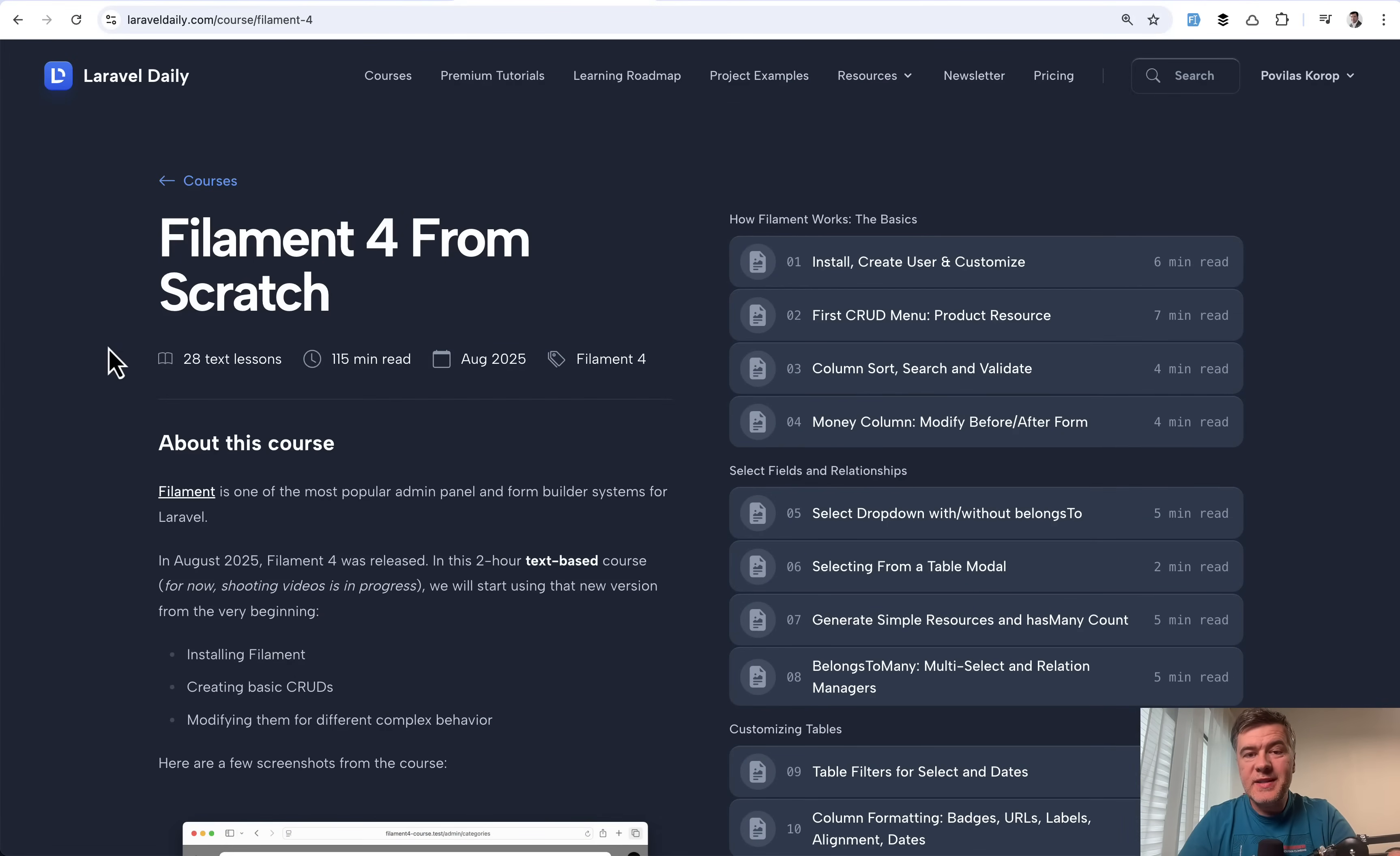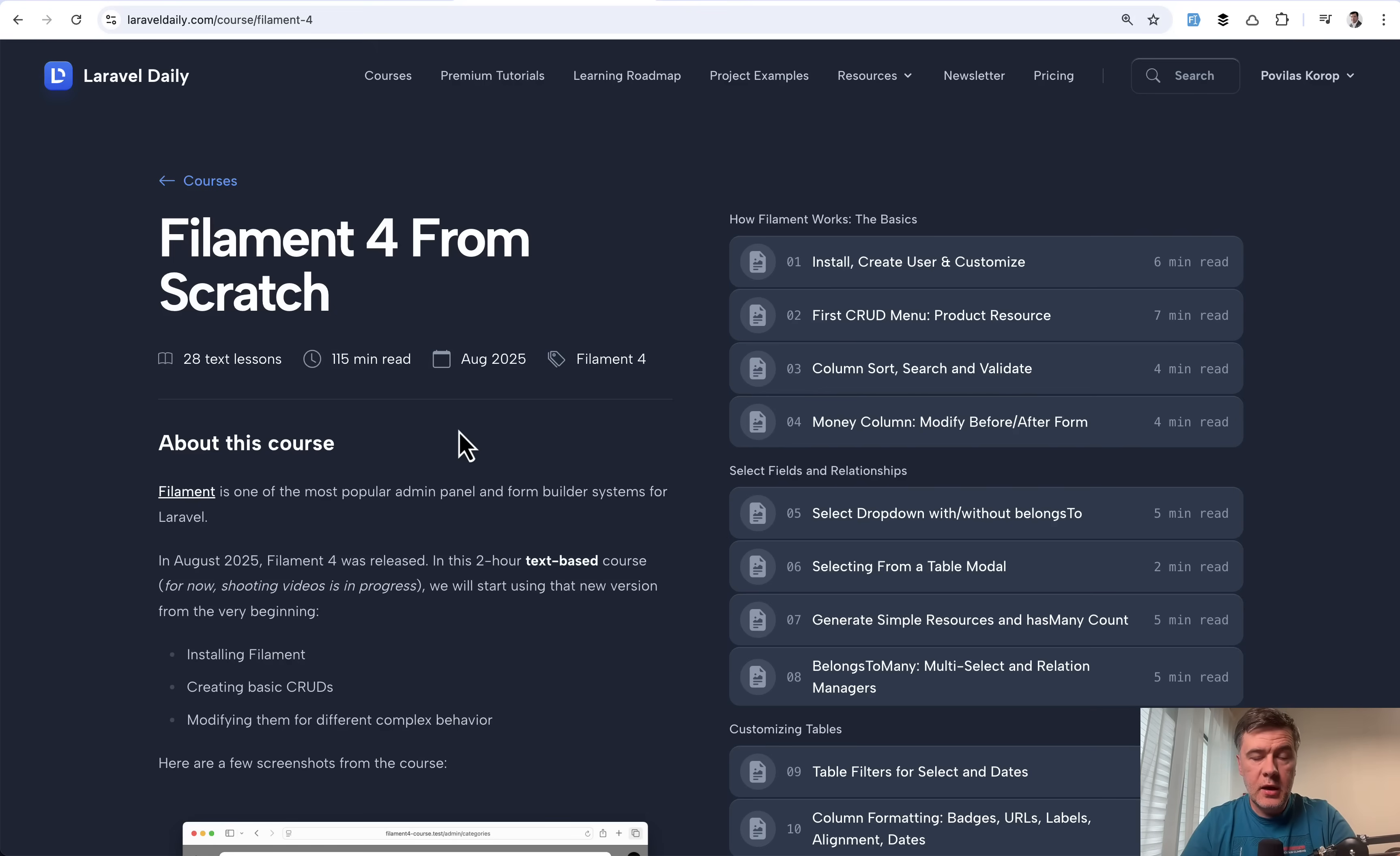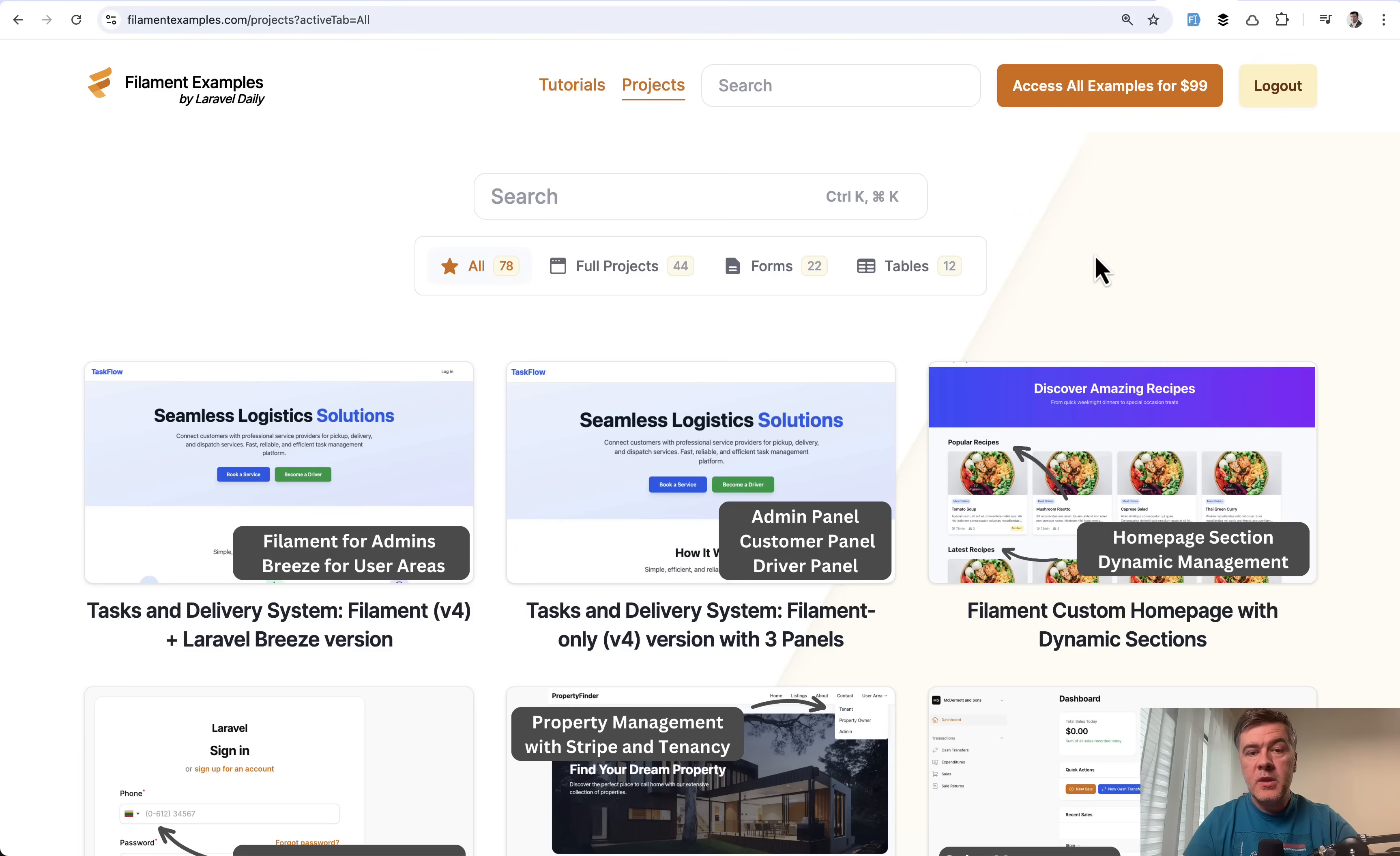For now, it's a text based course. So almost two hours read. Now today, I will start shooting videos for that should be released in video format in a few weeks.